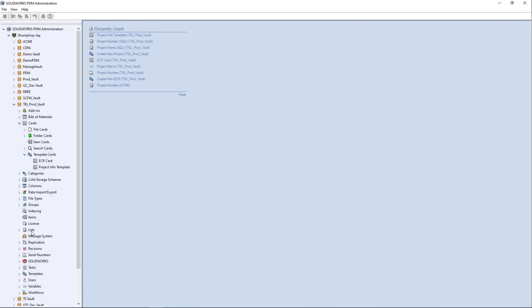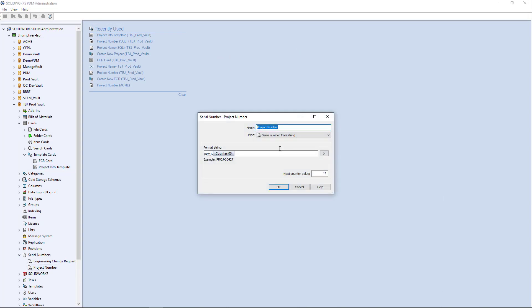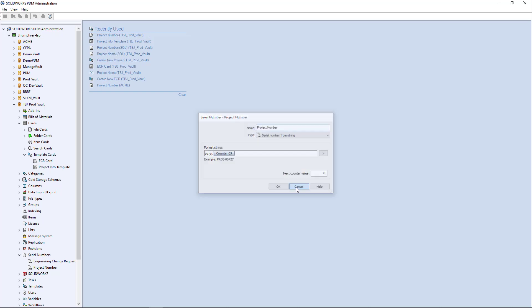And if we go here to our serial numbers node, we can see I have a project number that's serial number from string and it's prod dash a five digit counter. And the next counter value is going to be the 11th entry in this case.